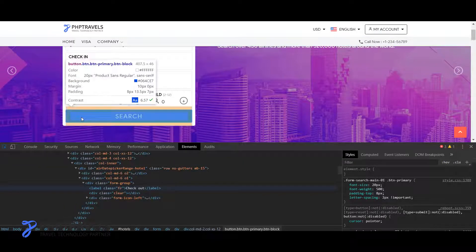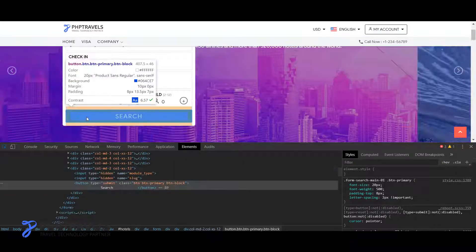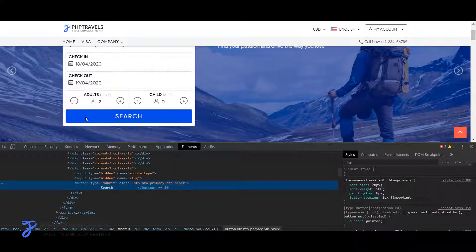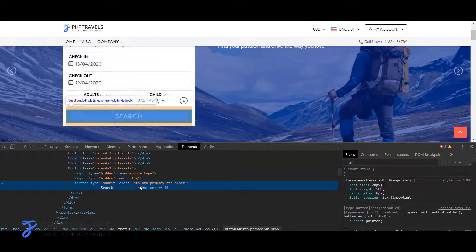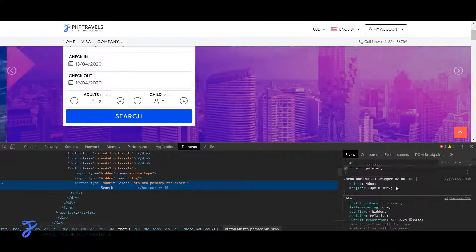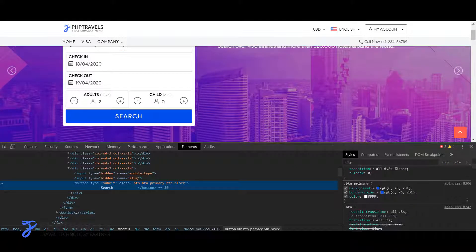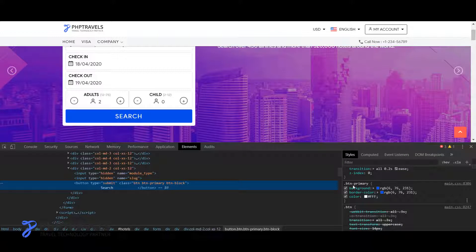And then click on the arrow here and just click on anywhere you would like to change the style. For example in my case, I'm clicking on this button and here I can see the style.